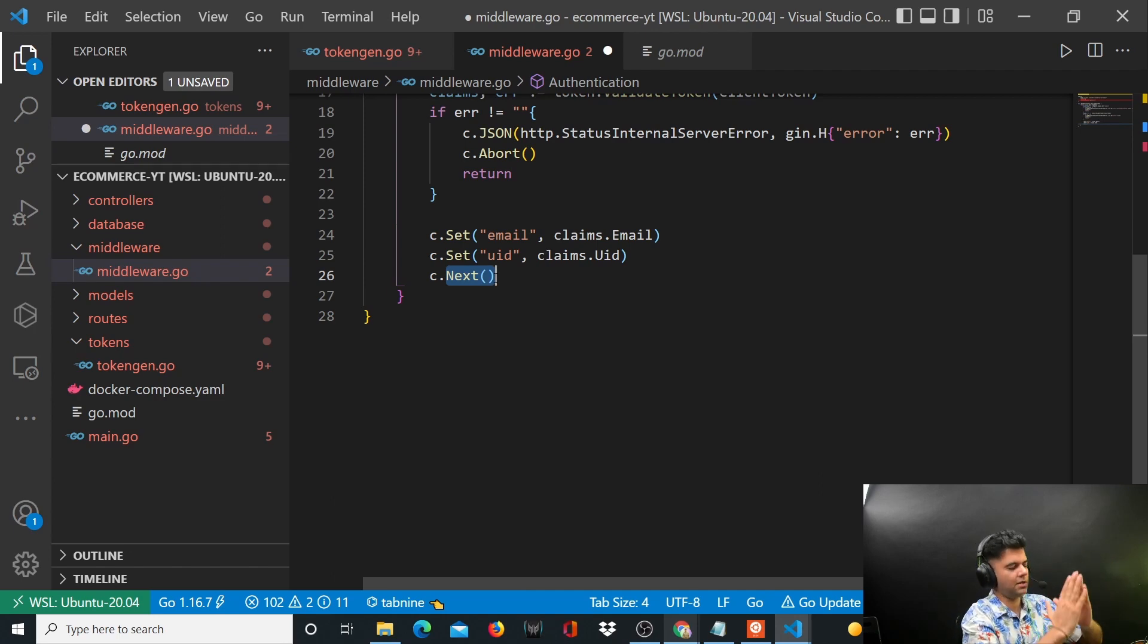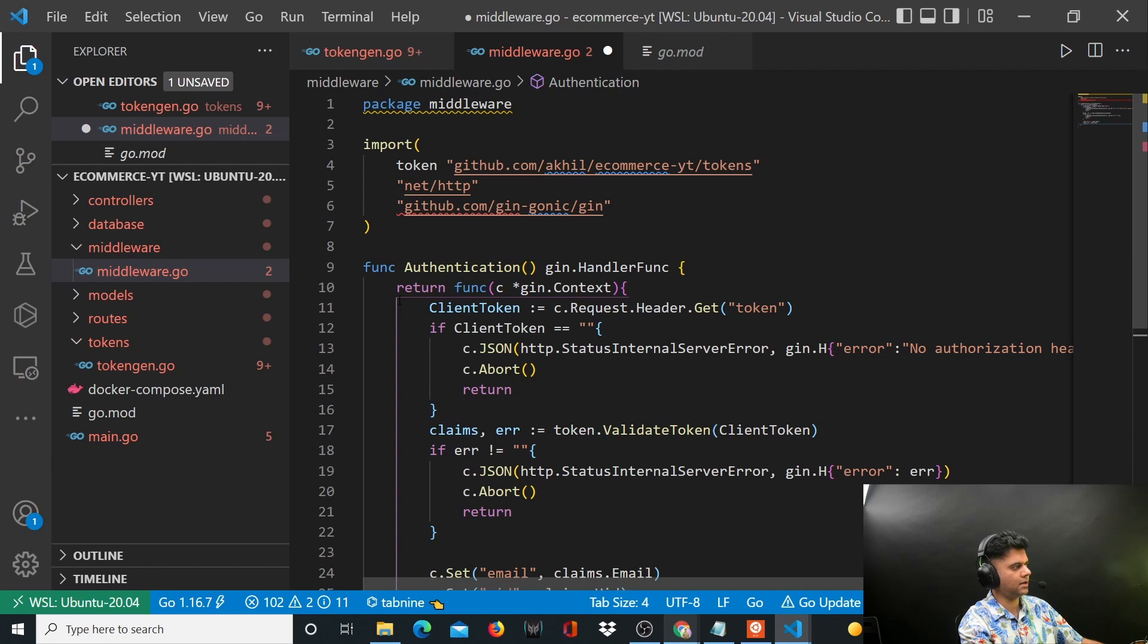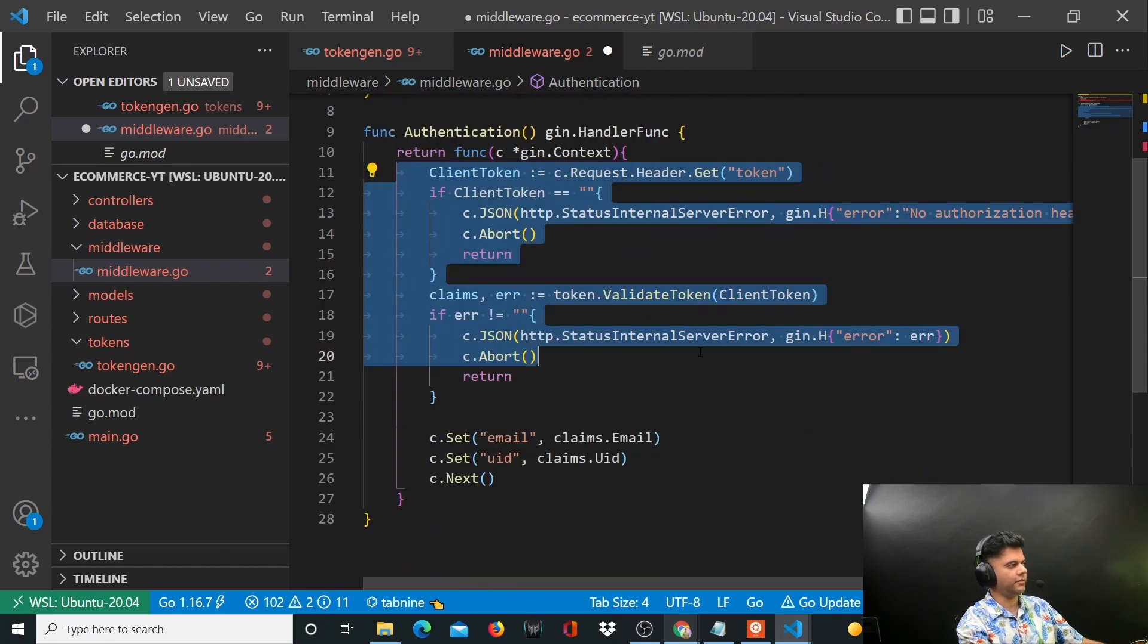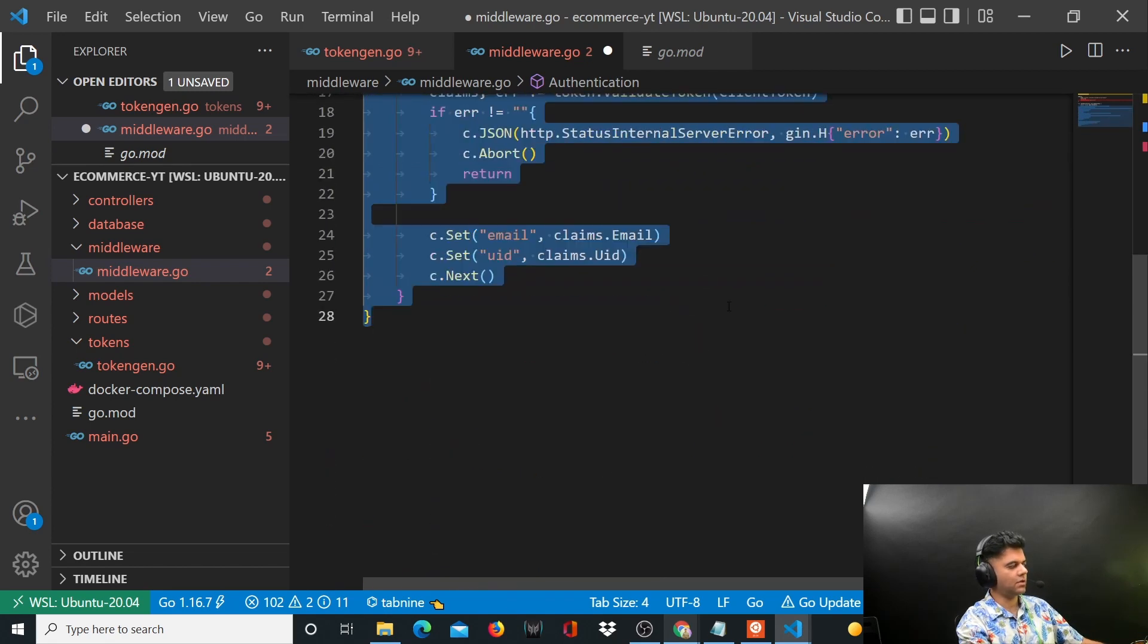Whenever an API is called, middleware is always there in between and it checks, in this case, if the token is valid or not.